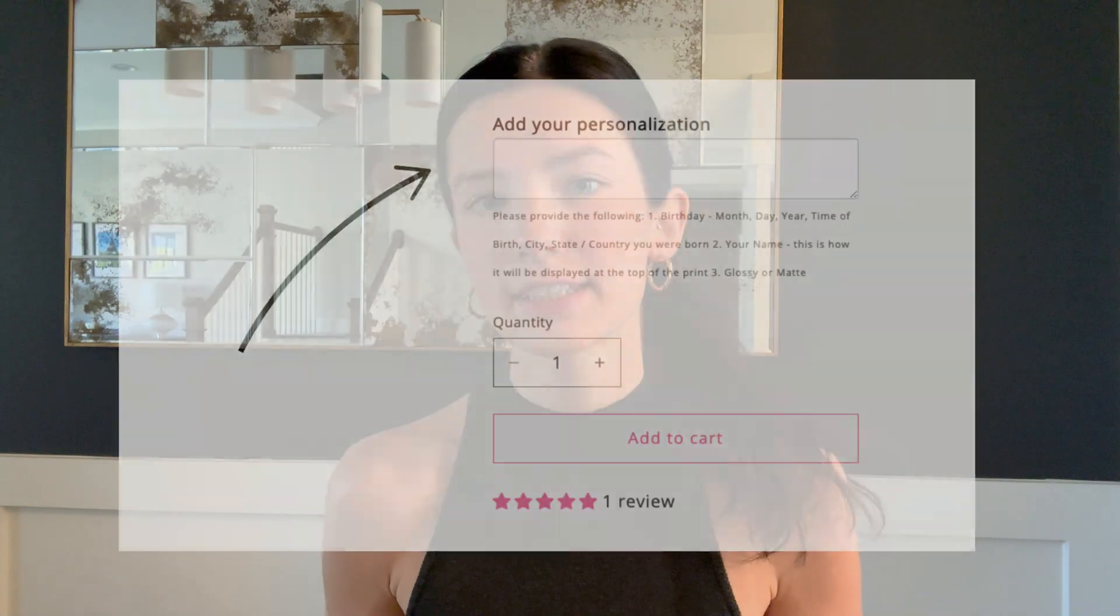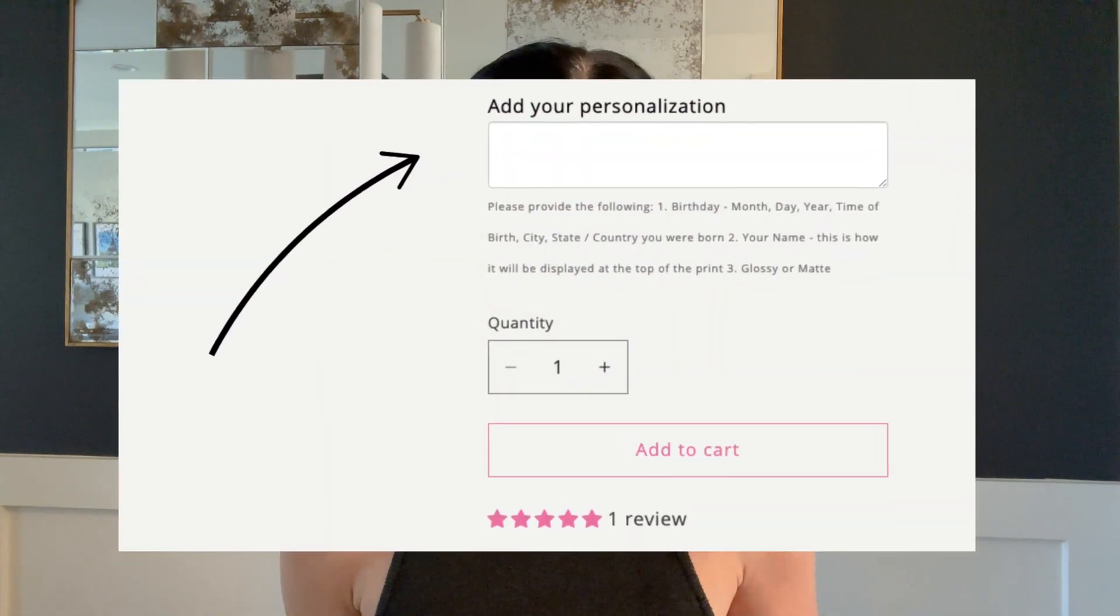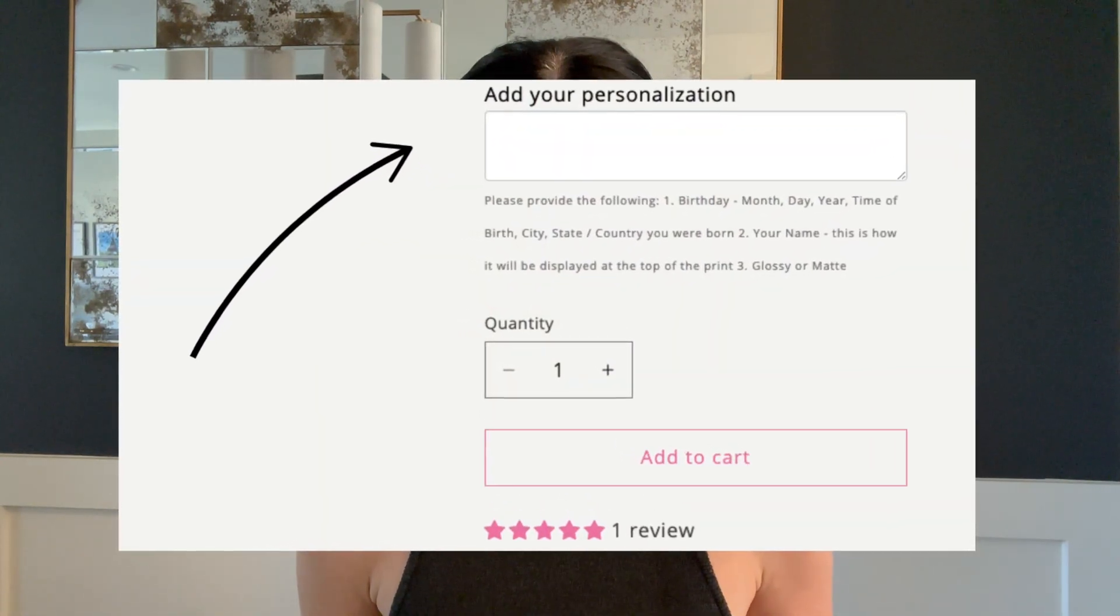Hey guys, welcome back to my channel. In today's video, I am going to be showing you how to add that little personalization box to any of your products inside of Shopify.